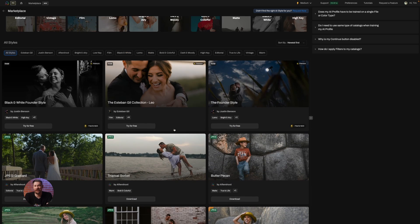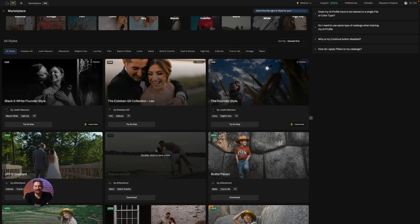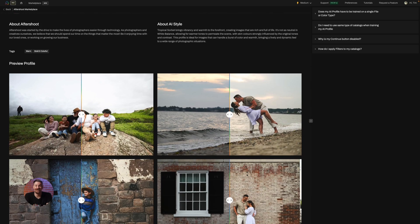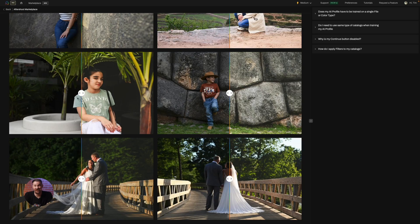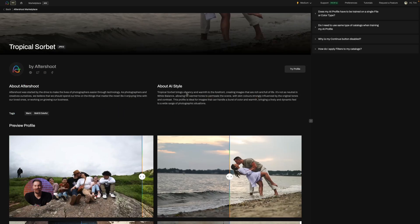Intrigued by a style in our marketplace? Click on any of them to delve deeper. Use the comparison slider to see the before and after and watch as the image goes from raw to refined.